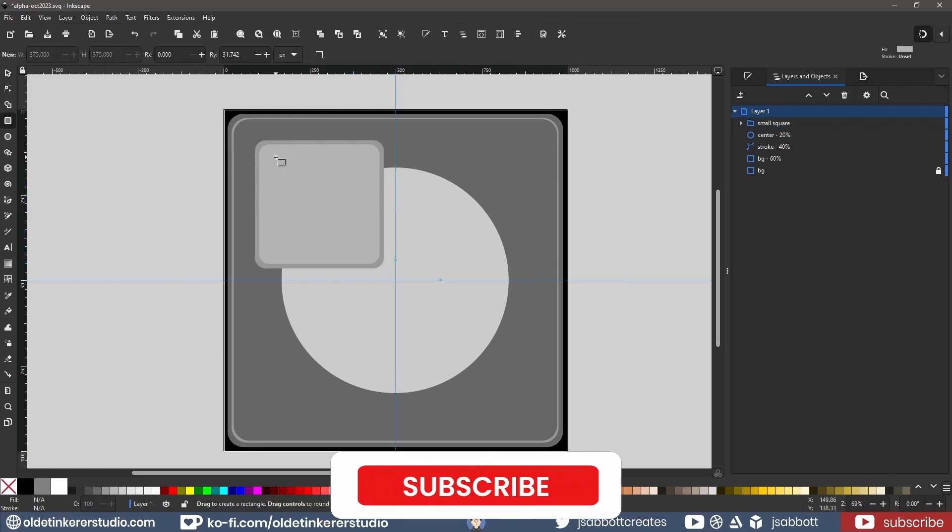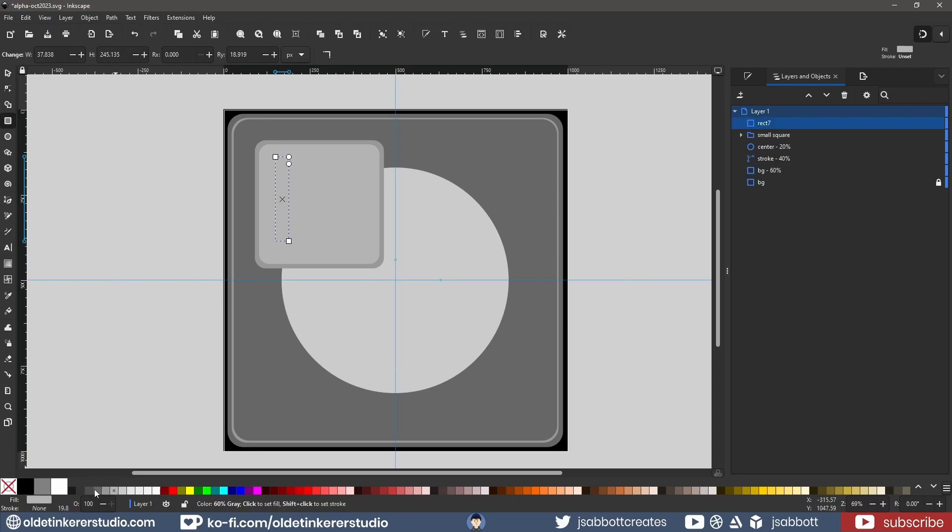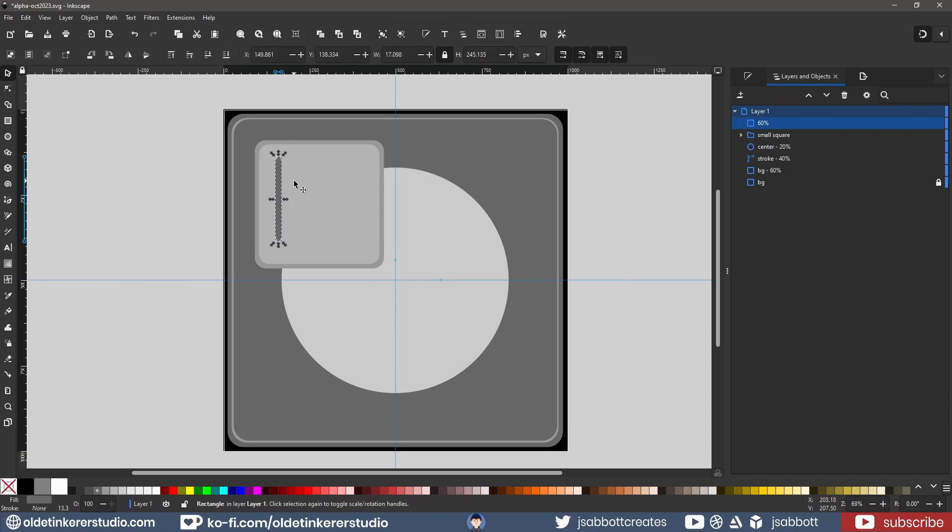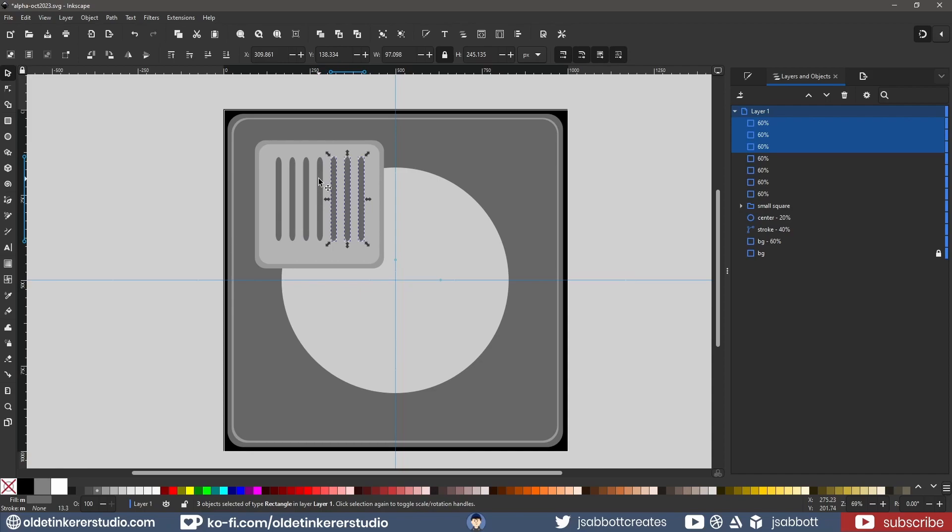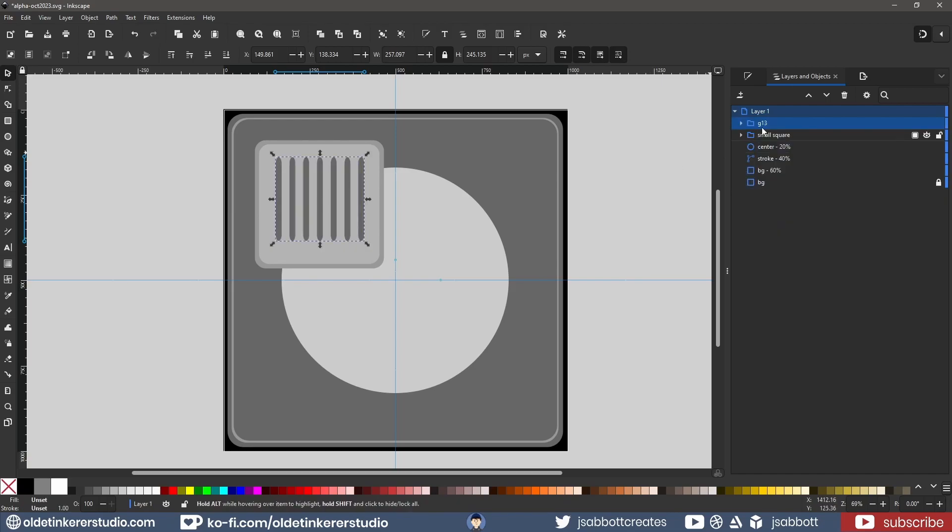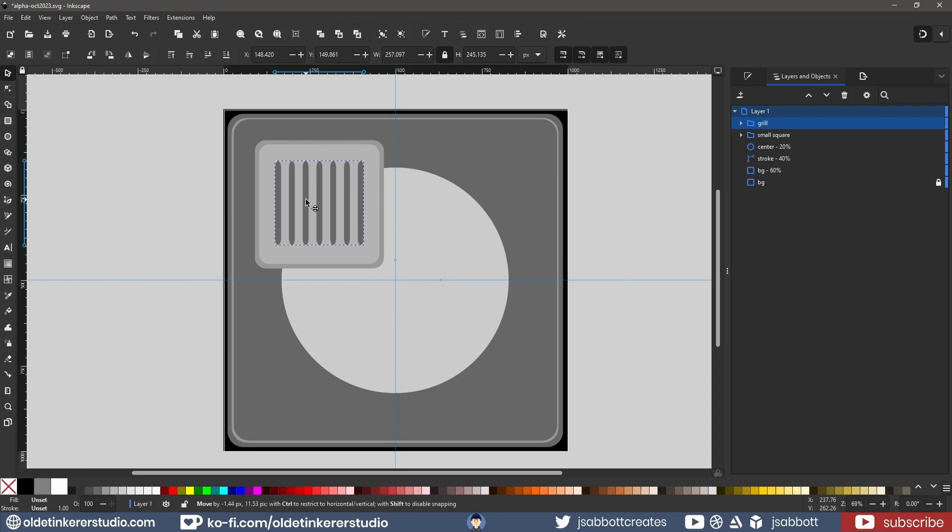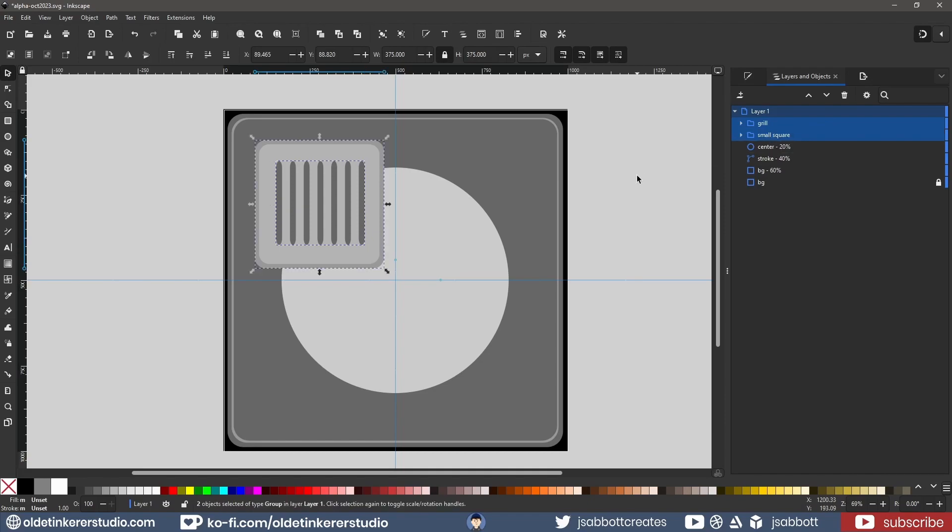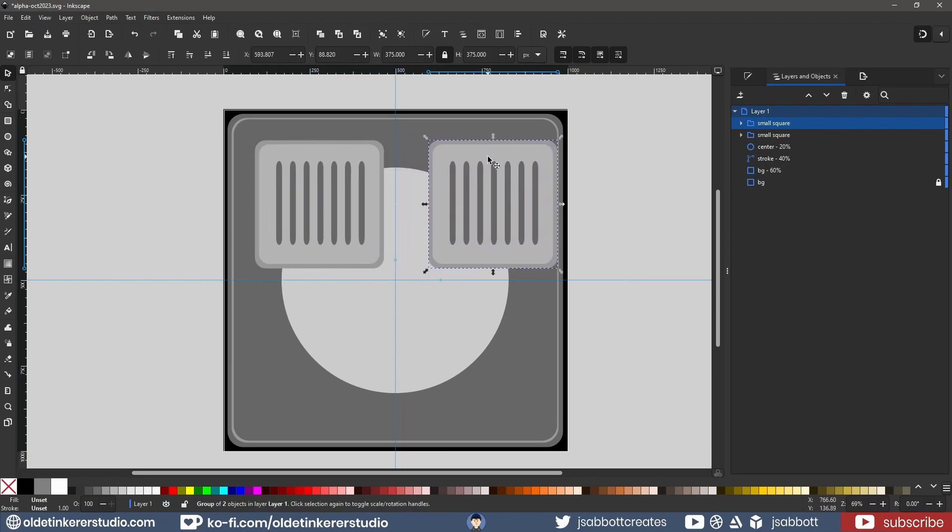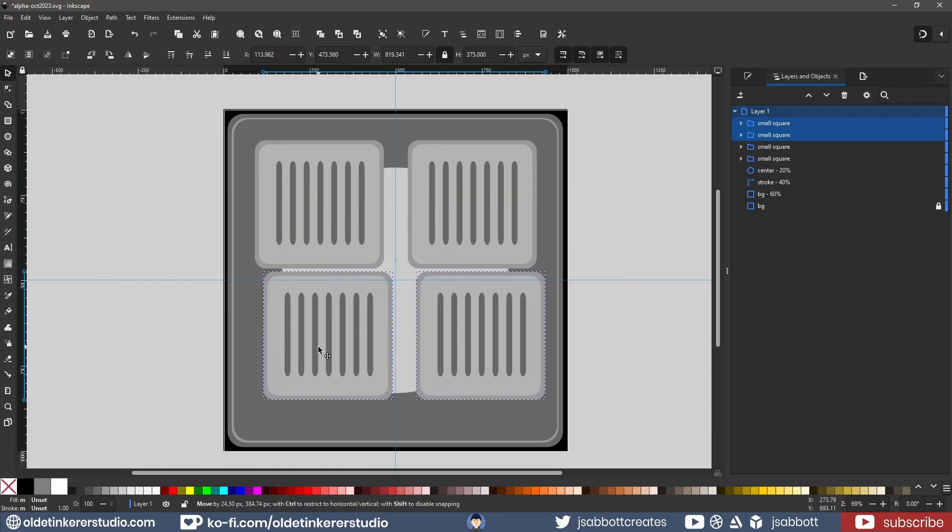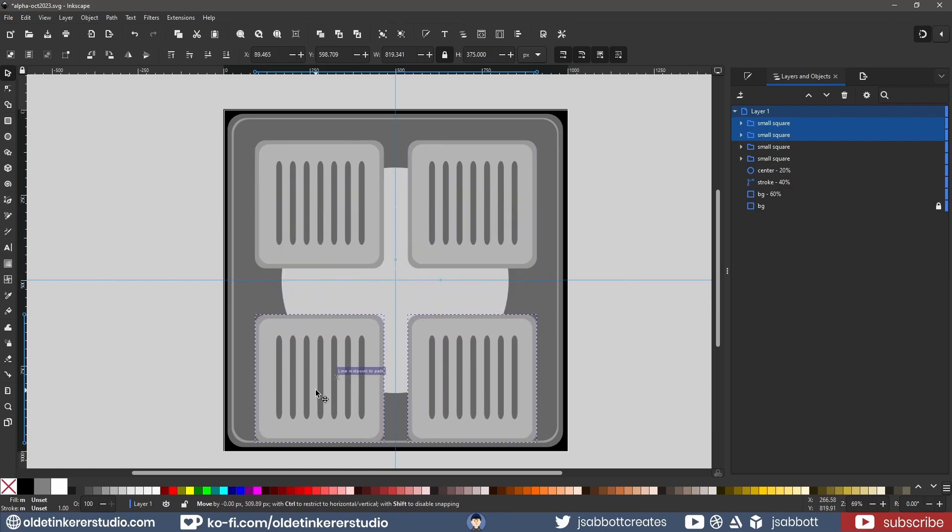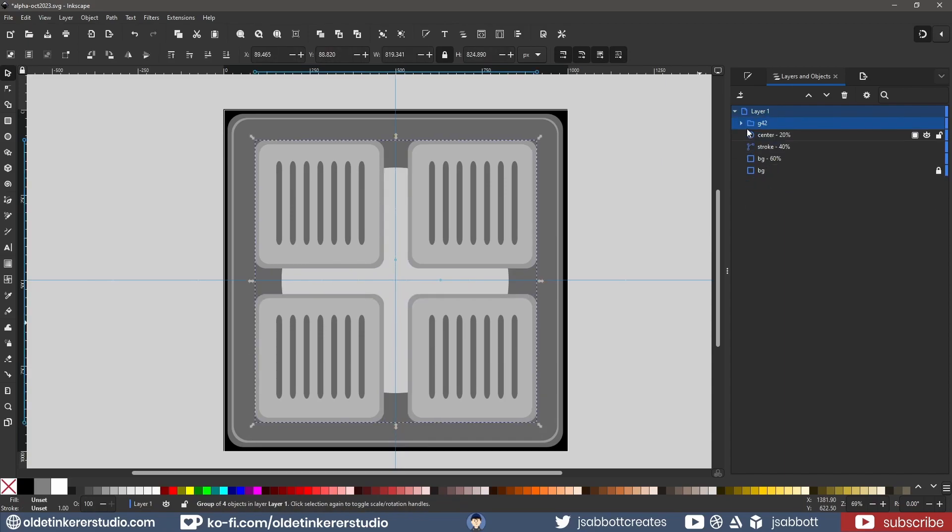I make a long skinny rectangle filled with 60% gray. I make 7 copies and space them evenly. I then group them and center them on top of the lighter small square. I group and duplicate the group and move it to the left side. I duplicate both of these groups and move them to the bottom. I select all four groups and group them together and I move this layer below the circle.